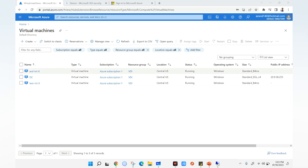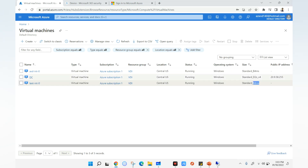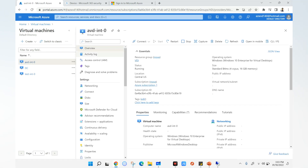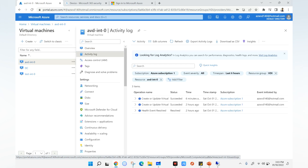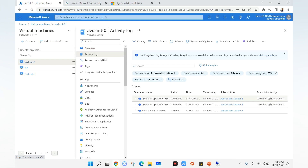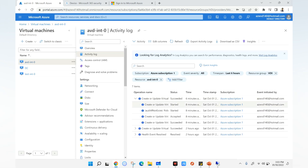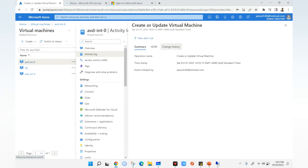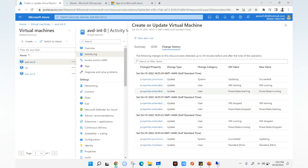Going back to the Azure portal, you can see the size is now B4ms for both virtual machines. If we go to the activity log, we can see all the details of what changed during script execution. Expanding a specific event and going to Change History, you can see the hardware properties: the old value is B2ms and the new value is Standard B4ms. All remaining steps — VM stopped, VM started, succeeded — are visible in the activity and change history.